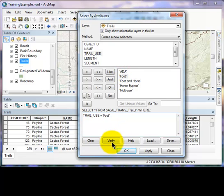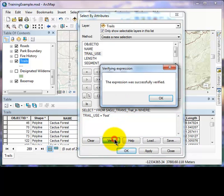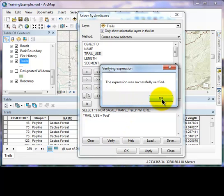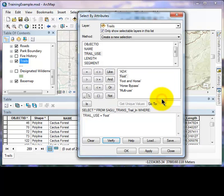We will click the verify button to test if there are any problems with the logic statement. This expression was successfully verified, so we will click the OK button.